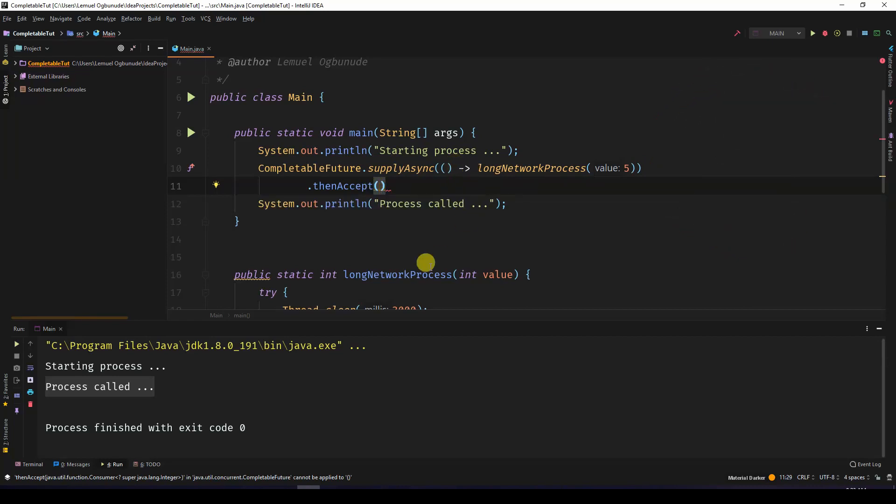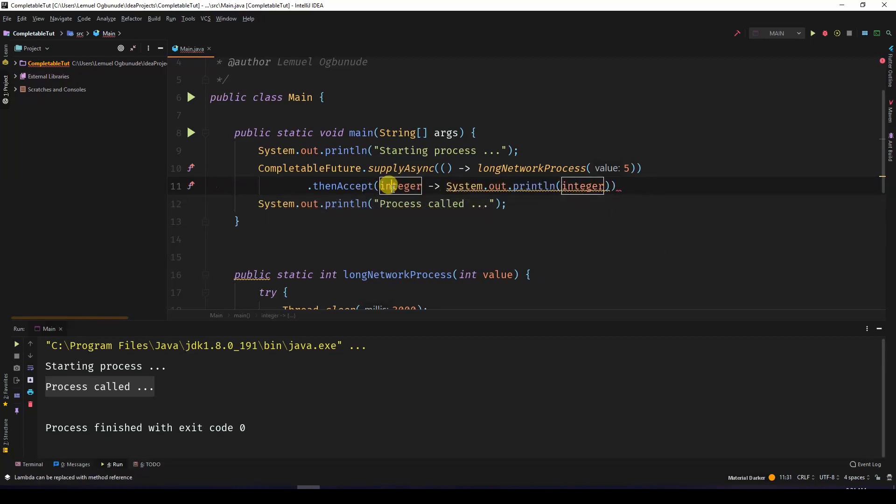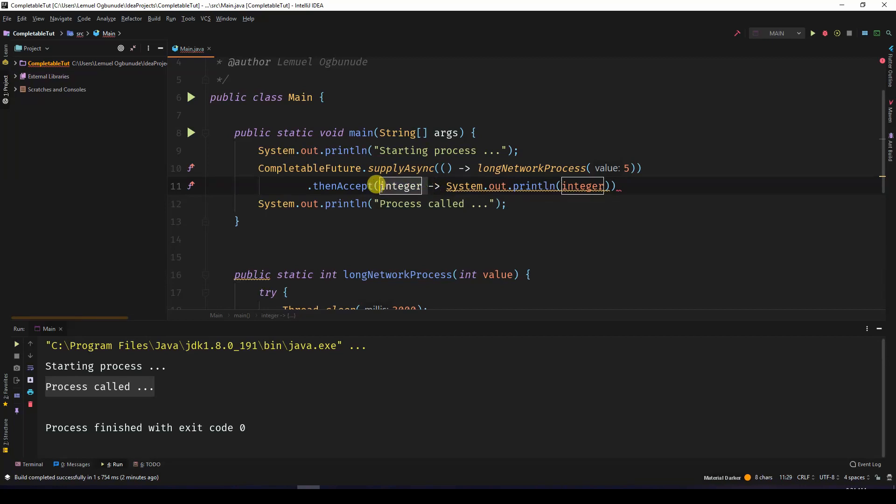Because long network process is returning an integer, thenAccept will supply you with an integer. This is just a variable name - it's an integer. If you're familiar with lambda expressions, IntelliJ just named it integer. You can name this variable anything, but for now I'm just calling it integer.